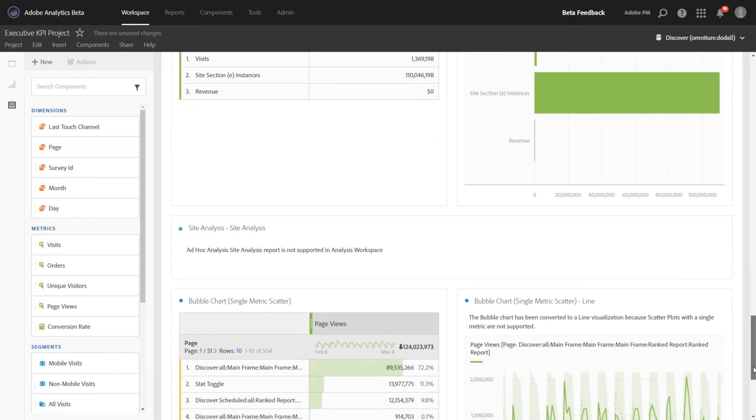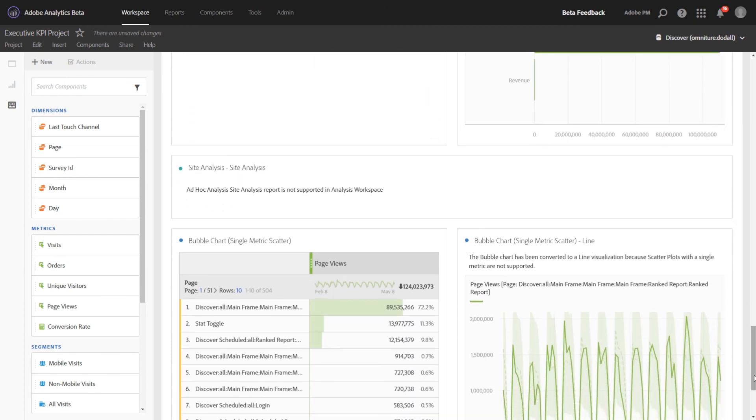The next is the site analysis visualization. This is something that's completely unsupported in Analysis Workspace. So we've replaced it with a text box and let you know that that visualization will not be ported over.